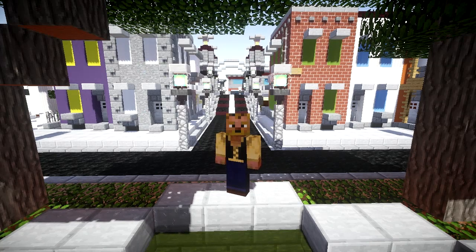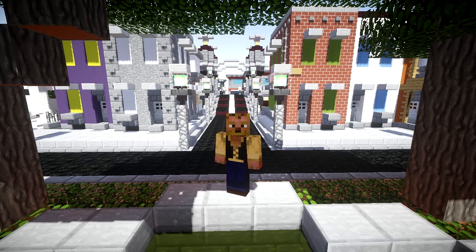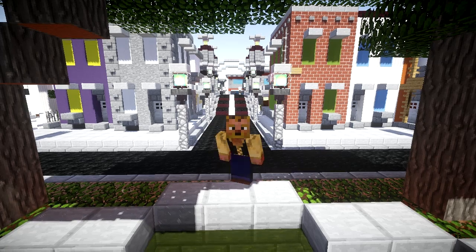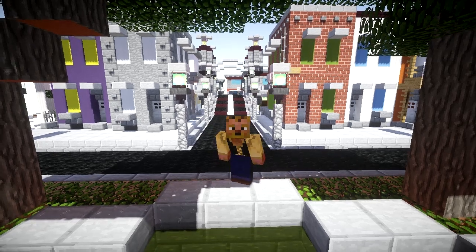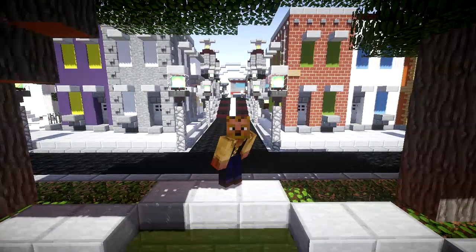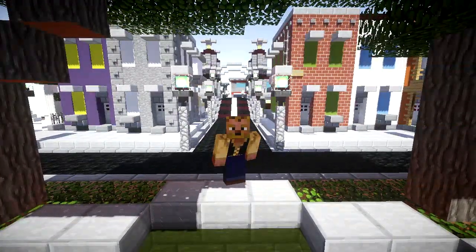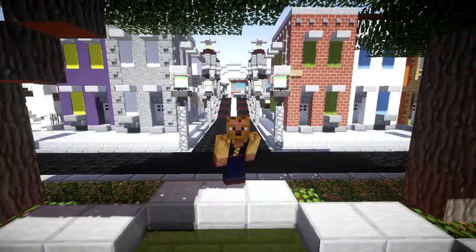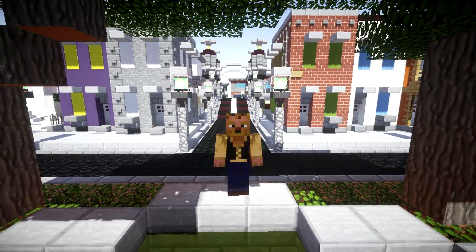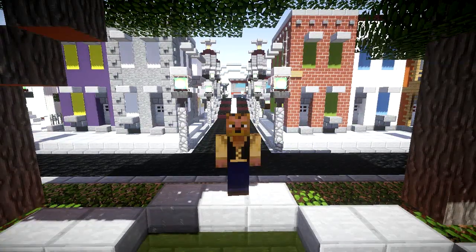Then you just upload that to your base server folder, and then start or restart your server, and it'll show up — like you see all of these servers do. Really incredibly easy.